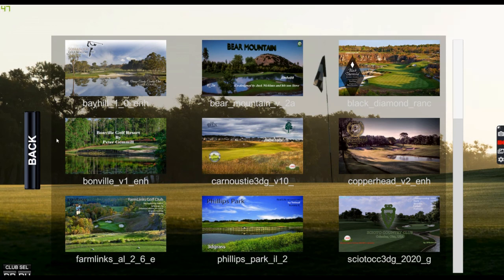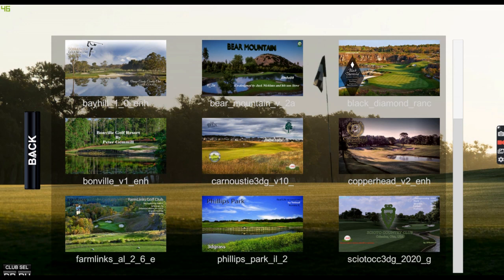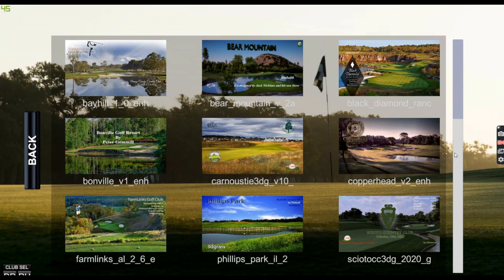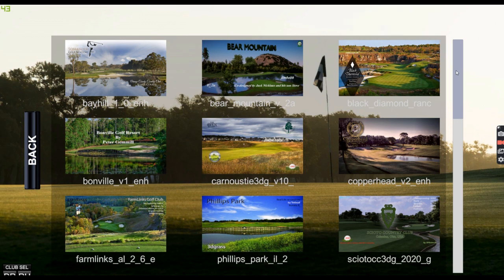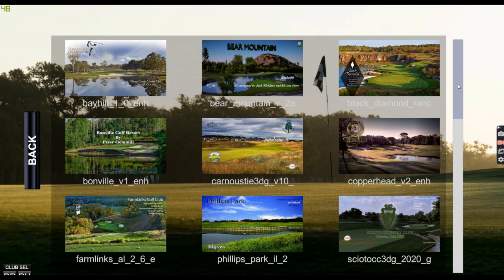So there it is. Hopefully this helps you. If you have any questions, please let us know. Our contact info is in the bottom of the descriptions for the websites at simulator golf tour and also our Discord invite channel. Thanks a lot guys for watching. Bye now.